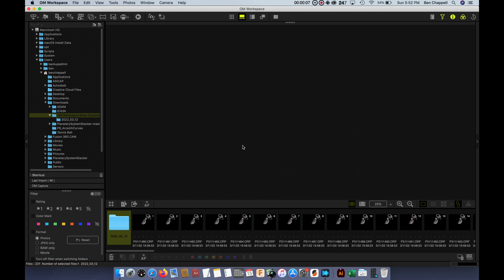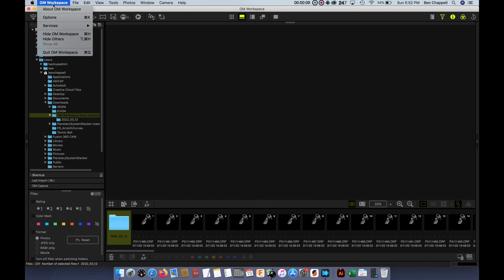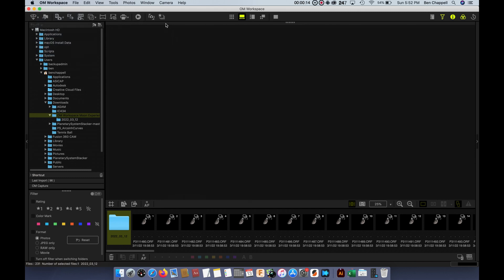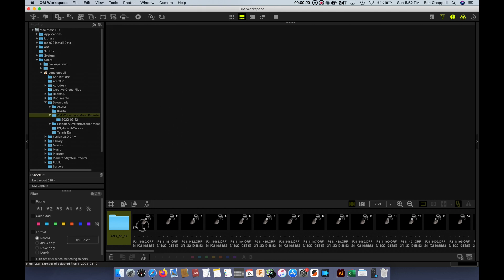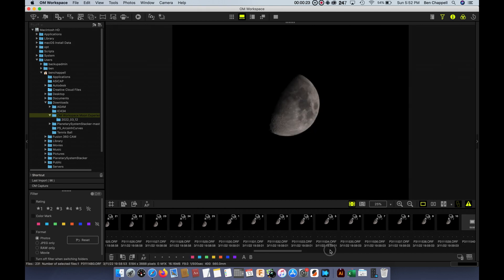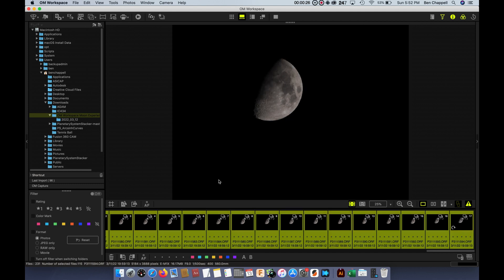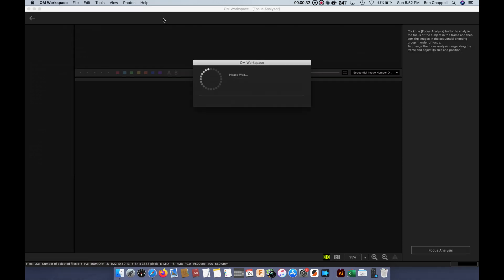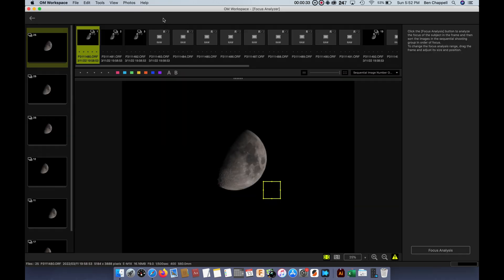Alright, first off, make sure you have OM workspace. If you're still using the Olympus workspace, you will need to update. What this is going to do is bring this new feature right here, which is called Focus Analyzer. In order to analyze images, the images need to be taken with pro capture. And of course, we did this pro capture high. Here's a whole bunch of images that I took one night. These are actually just handheld this particular night.